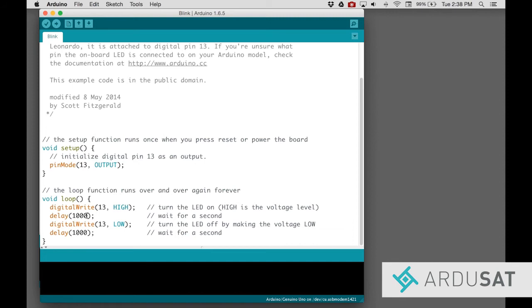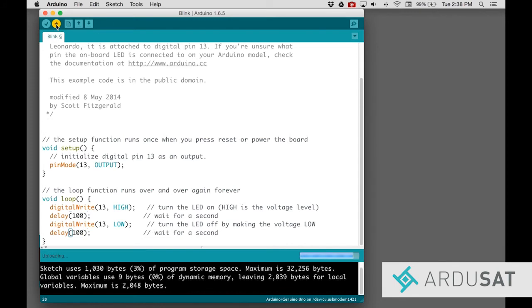Next, locate the lines that say Delay and change their value from 1000 to 100. Then click the Upload button.